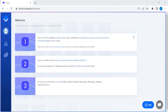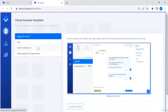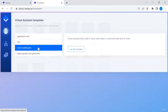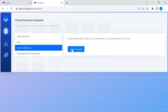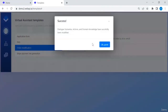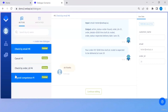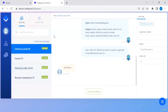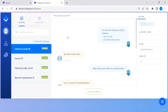In this tutorial we'll look at templates. We've created a few templates to make it easier to build your own cases. Let's look at the order modification template. The virtual assistant can check the order status or cancel an order by ID or email address. The dialogue scenarios and domain knowledge have been rewritten according to this template.